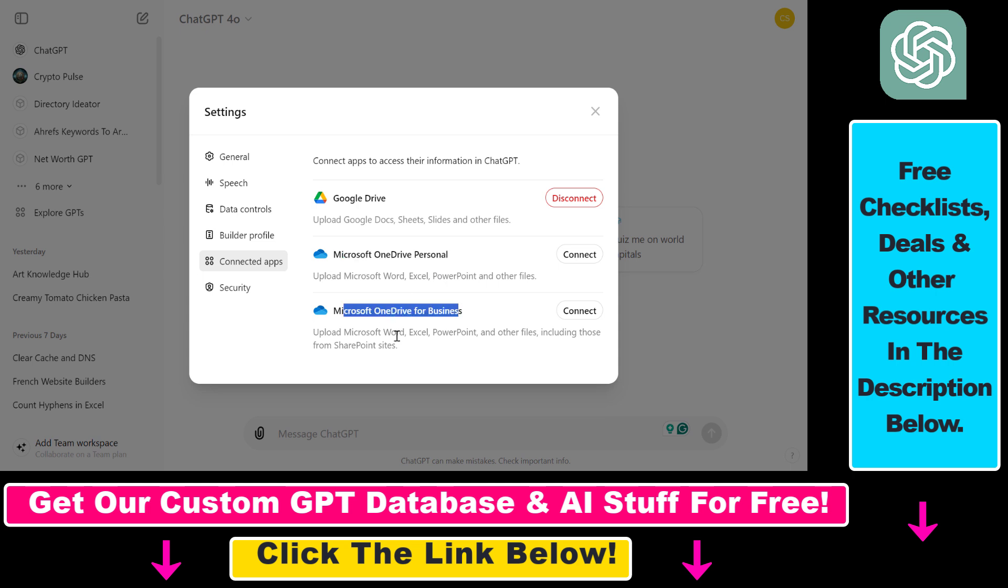Then you'll be able to upload Microsoft Word, Excel, PowerPoint, and other files from Microsoft OneDrive.